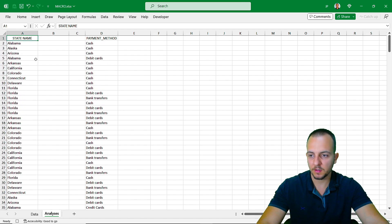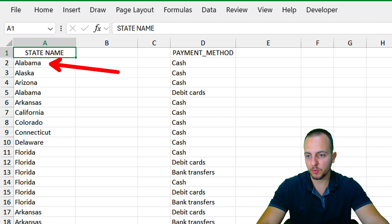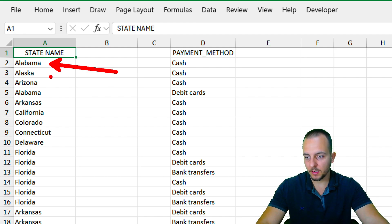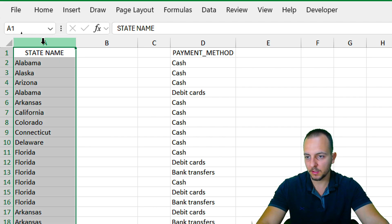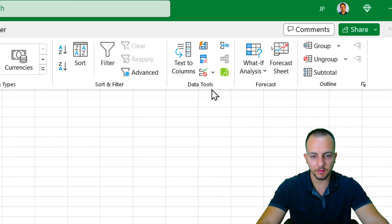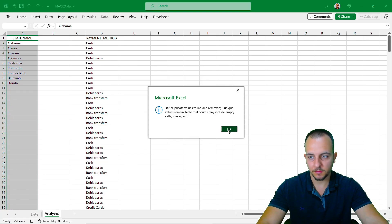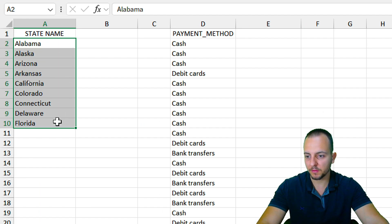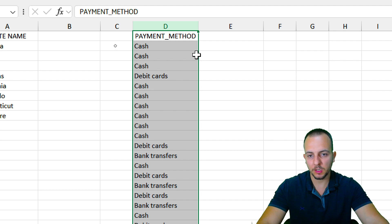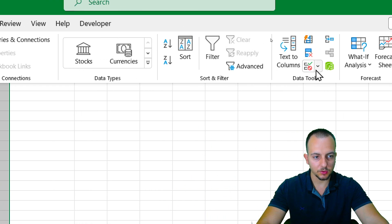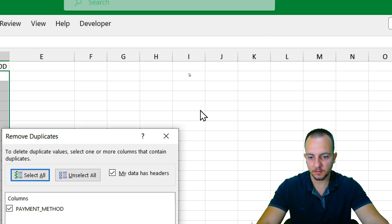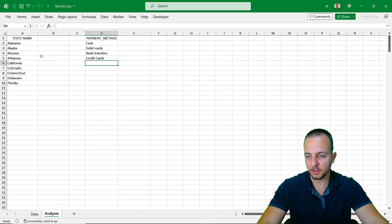We have a problem because we need unique state names as references, but we have repetitive values. Select everything in column A, click Data, then Remove Duplicates, and click OK. Now we have just a unique appearance for each value. Do the same for column D (payment methods) — click in column D, then Data, Remove Duplicates, and click OK.